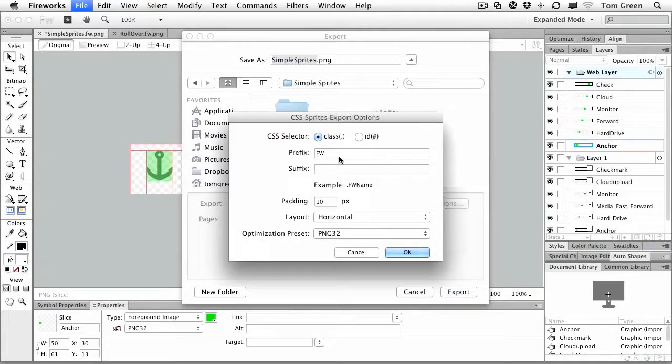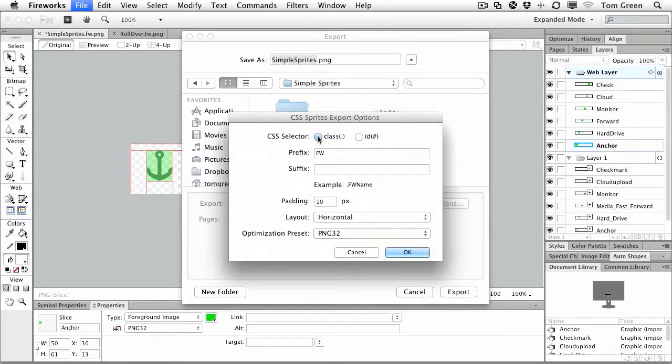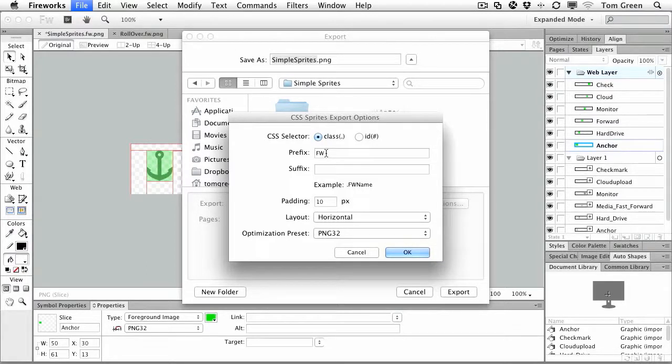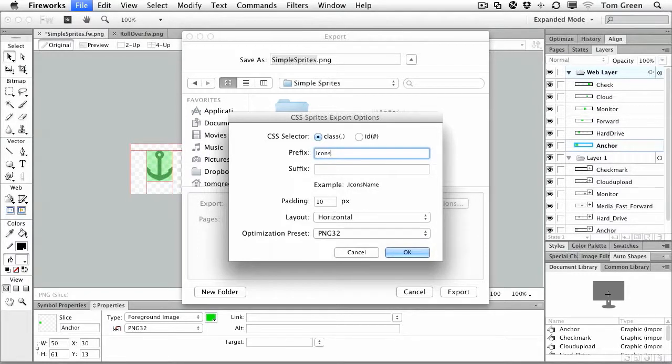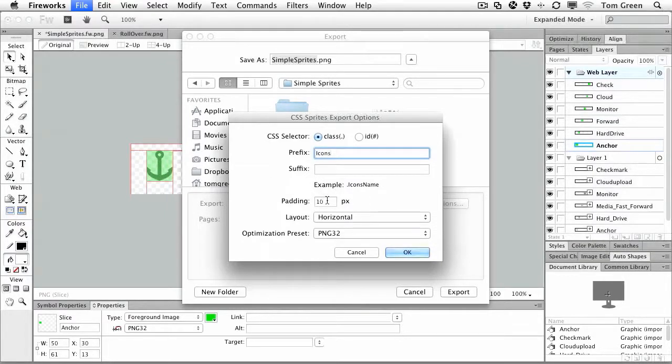Now, the options are kind of neat, because you get to choose either the selector is going to be a class or an ID. You can give it a prefix, so we'll name it Icons. And this will just be a simple prefix that goes in front of the name of the sprite. You can put padding on the sprite, spread them out if you so wish.